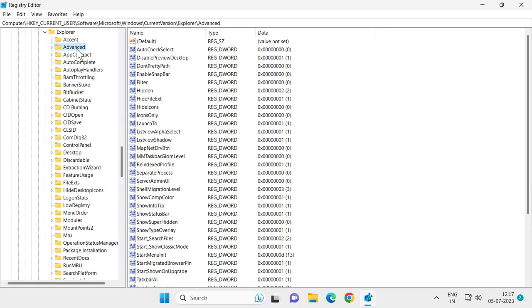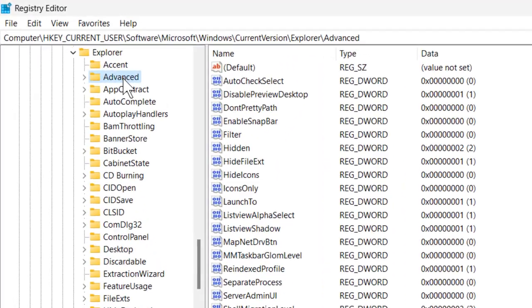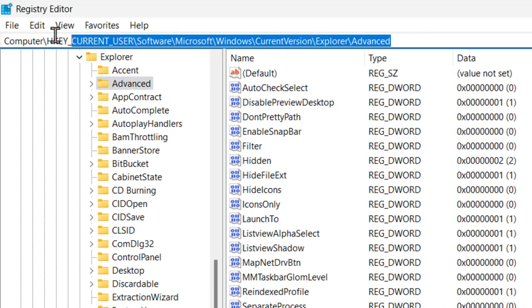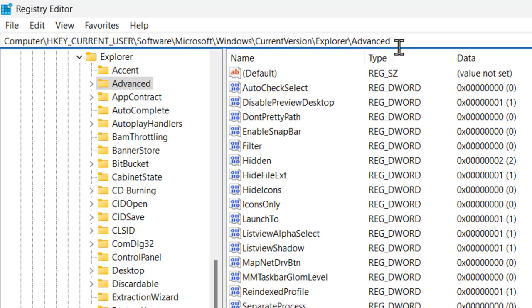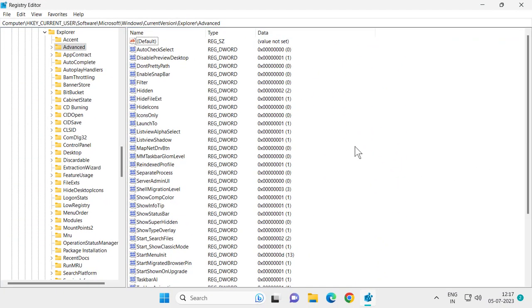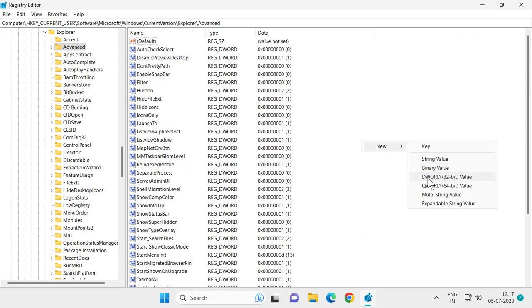At this point, you want to check the file path location. I will zoom in my video so you can check it out. After checking, on the right side on the blank area, you want to create a value. For that, right-click on the blank area, select New, and select DWORD 32-bit Value.